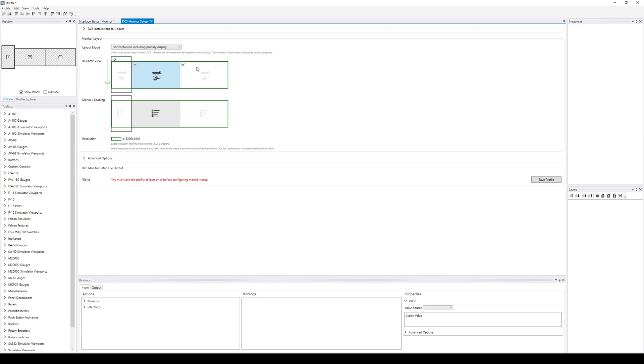So only DCS and whatever extends past it. And so the green thing here is now the resolution that I need to set in DCS options. And it also says that I haven't saved.